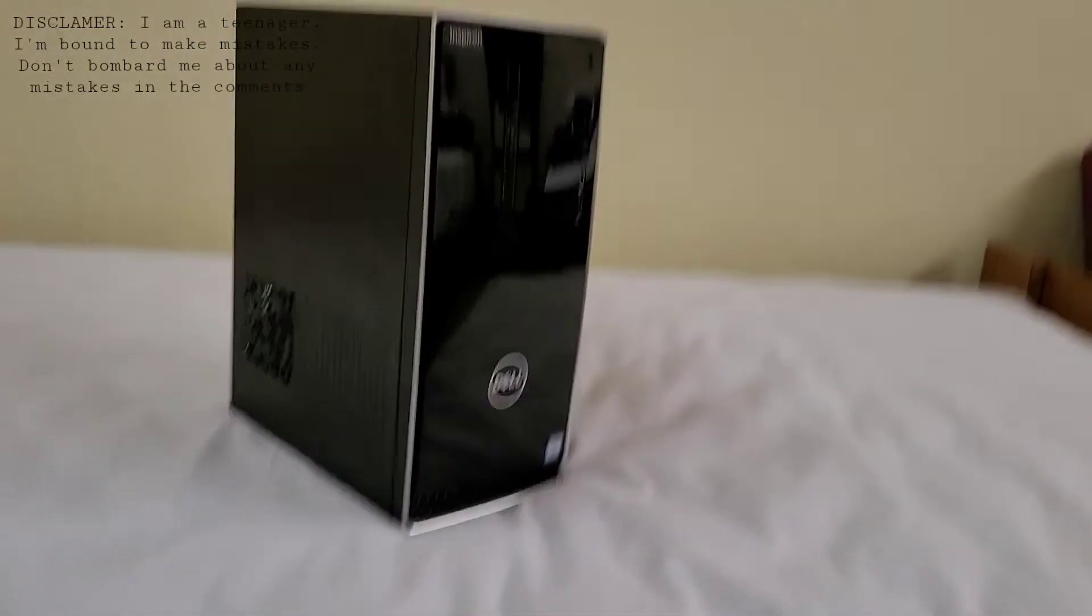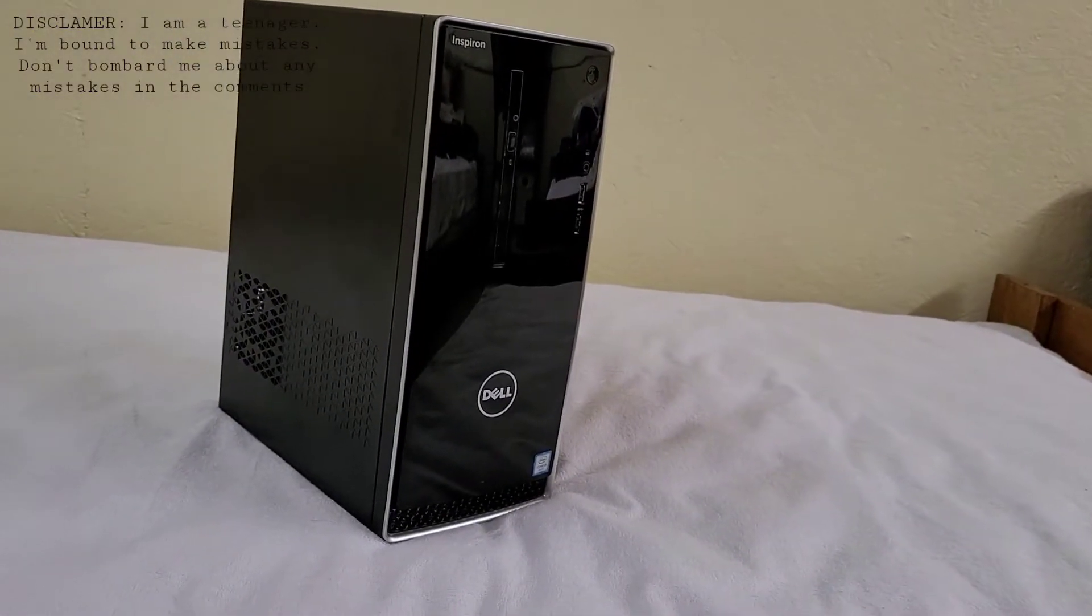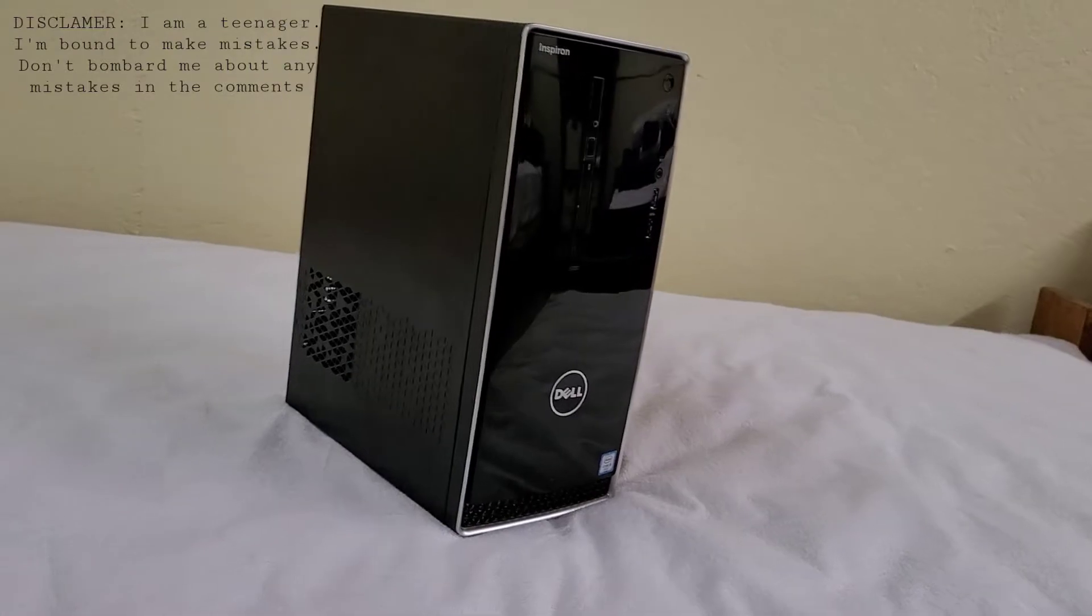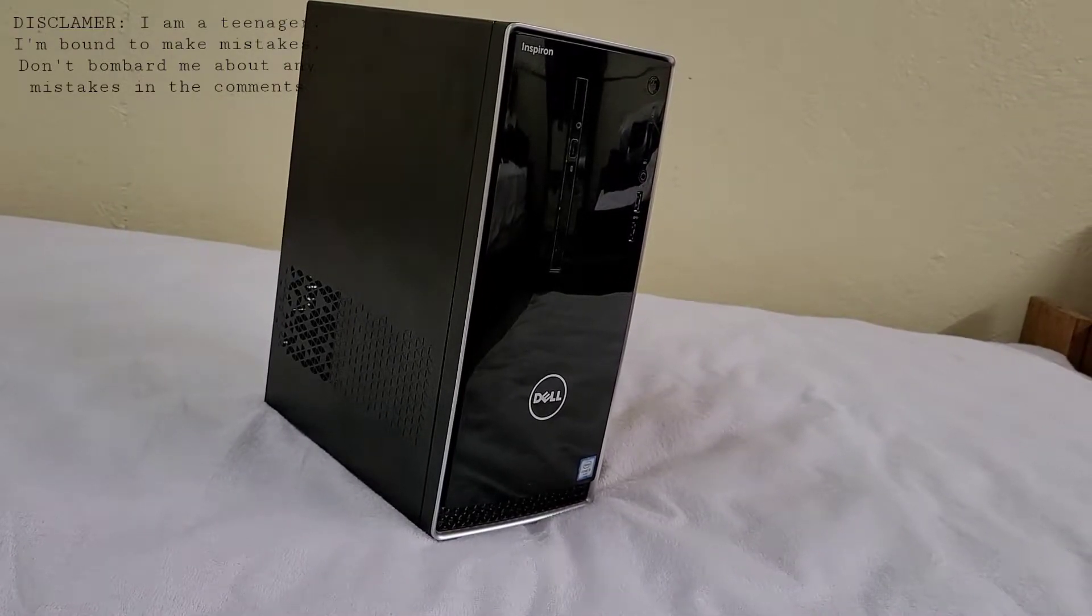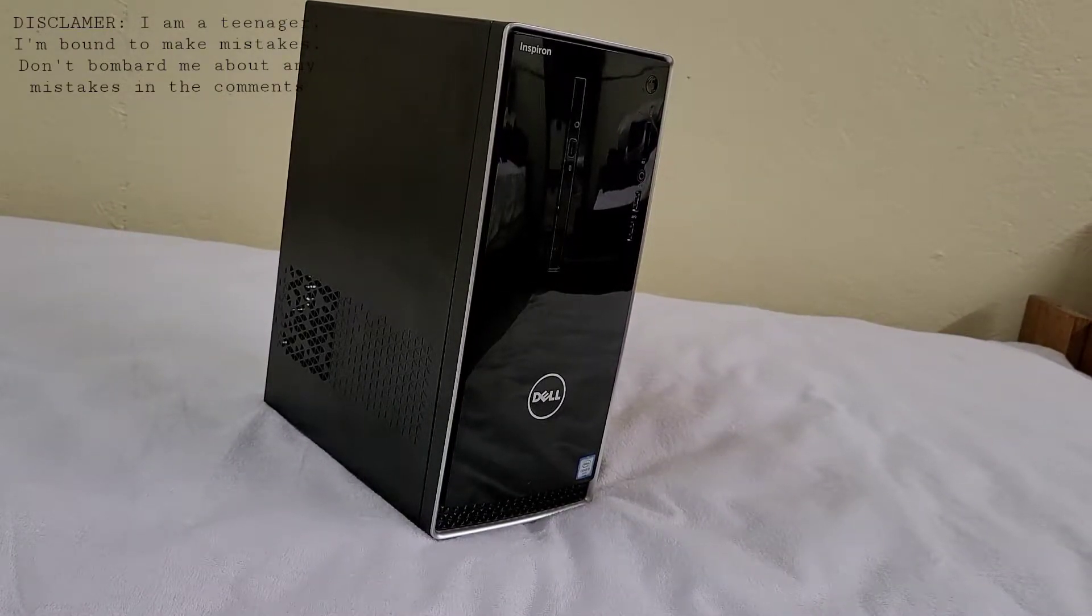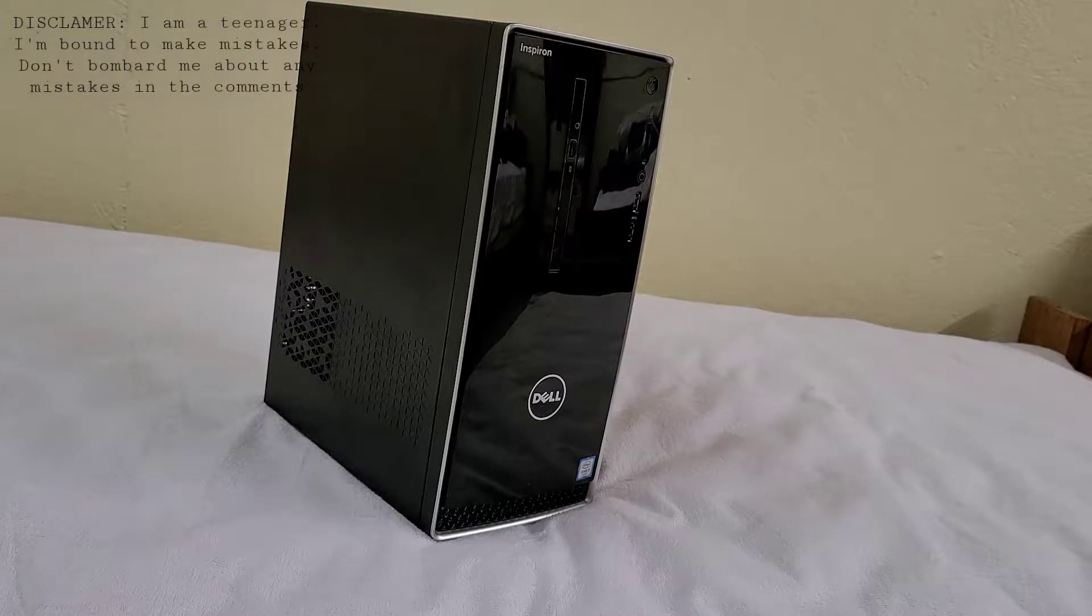This computer has been my main computer for many years, until one day, something went wrong internally, and it became an old-school CRT TV.